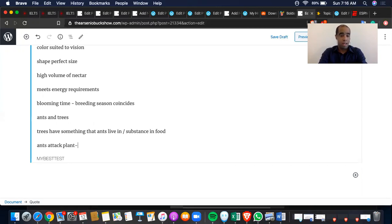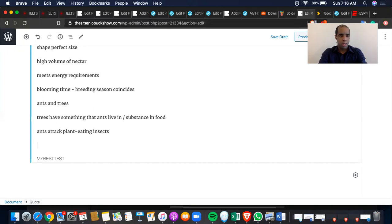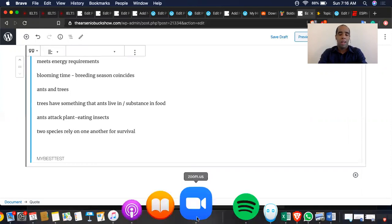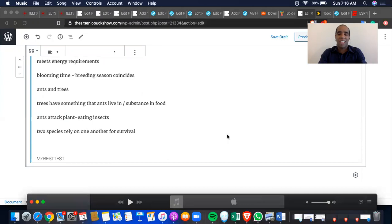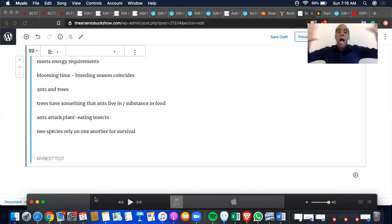So ultimately, in this relationship of co-evolution, two species rely on one another for survival, while reciprocally affecting each other's evolution. All right, guys. Let me hurry up. Okay, good. It just paused automatically.